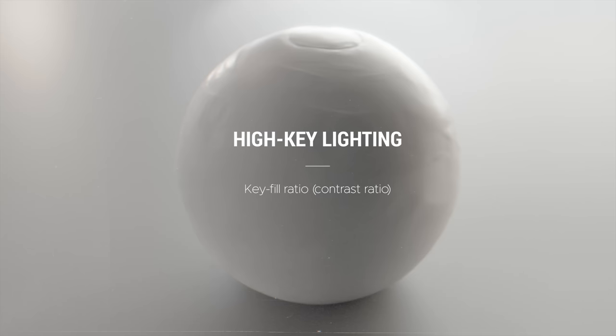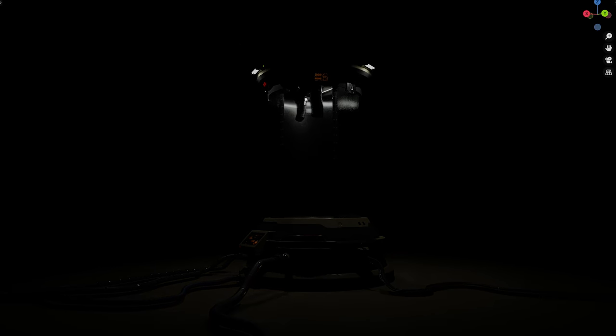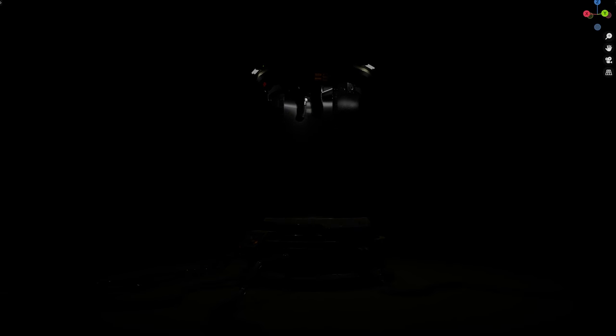The important thing to understand about the high key lighting is the key fill ratio or in other words the contrast ratio. So let me dim down the practicals for a second to show what I mean.